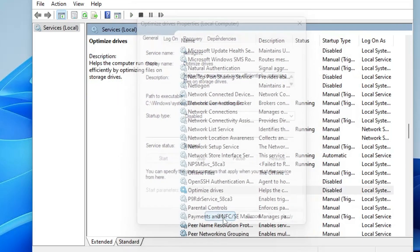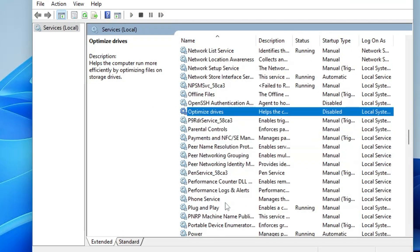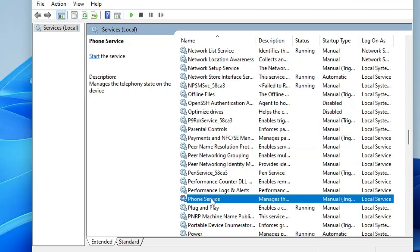Next, find Phone Service and double-click it. It says it manages the telephony state on the device — basically handling the connection between your computer and mobile devices. If you don't need to make calls from Windows, there is no need to keep this service running. It's your choice.